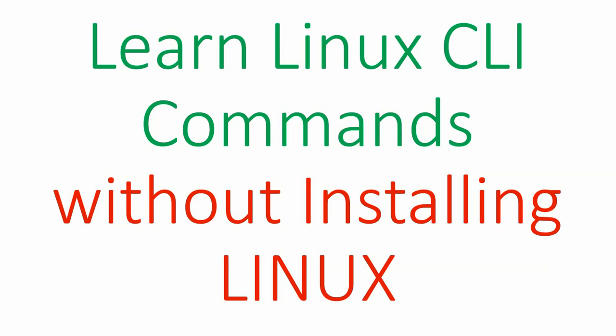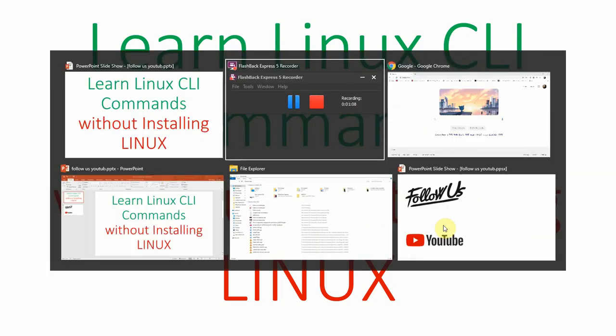An online terminal called WebMinal. It's a very good terminal. I'll show you how you can do it.